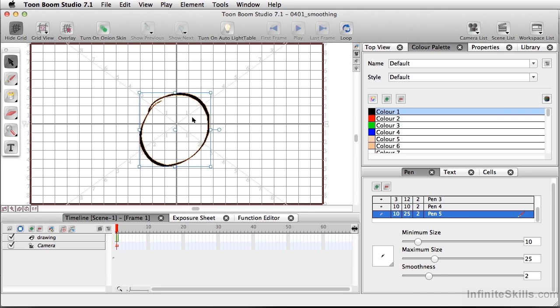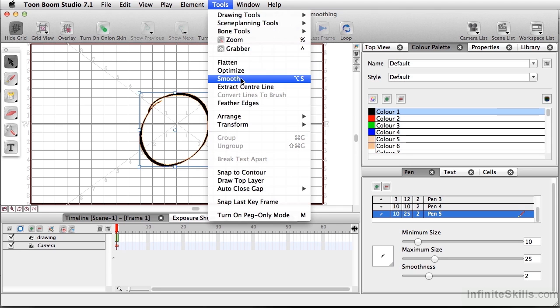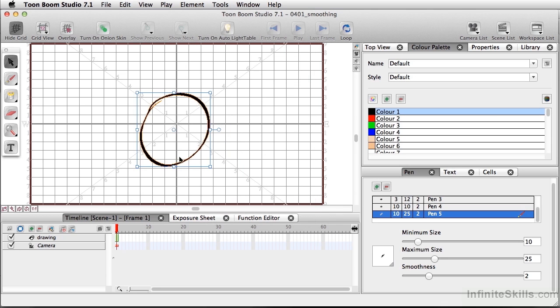But what if I think it has a little bit too much of a flawed quality? So I can go to Tools, and I can come down to Smooth, and it cleans up the line a little bit.